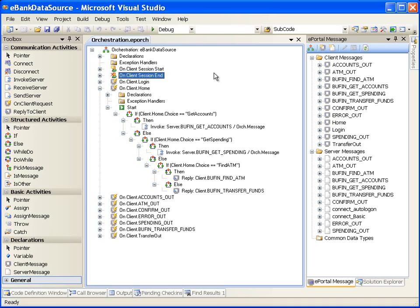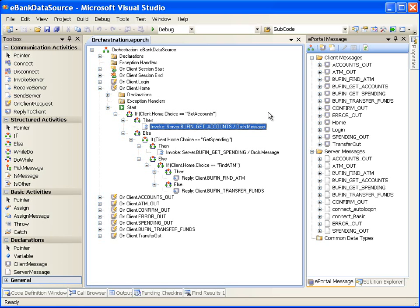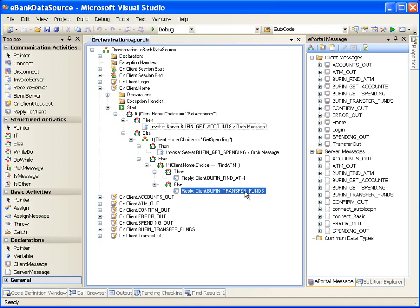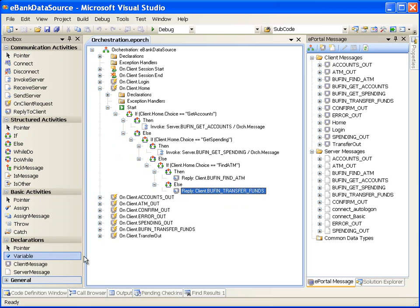We can see here a couple of client message handlers. The Start node under OnClientHome handles the event when the user submits the home page. If the user's choice is GetAccounts, ePortal Runtime will send the BUF and GetAccounts message to the server. If the choice is Transfer Funds, ePortal Runtime will reply with a page where the user can enter fund transfer details. When the Orchestration window is open, the Toolbox window is populated with activities to assist in defining event handlers. As orchestration steps are created, ePortal Developer continually validates the contents, showing error or warning icons adjacent to invalid activities. The solution will not compile if an error is present in the orchestration steps.